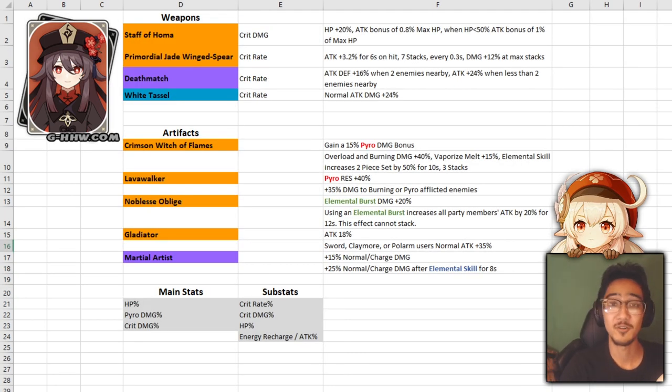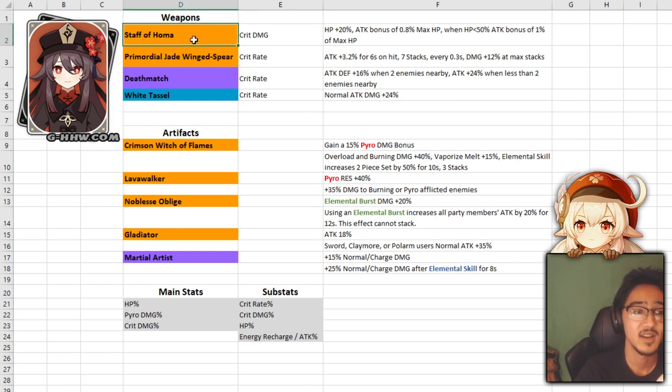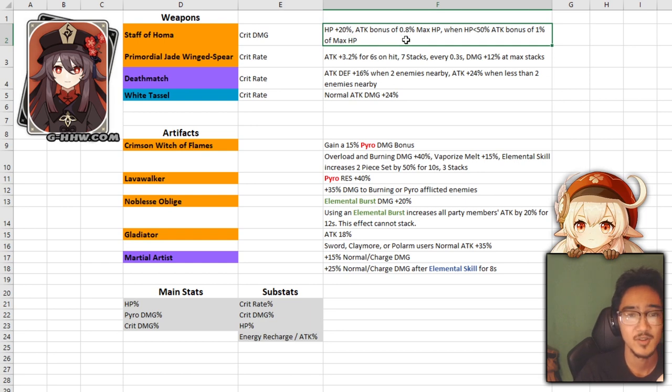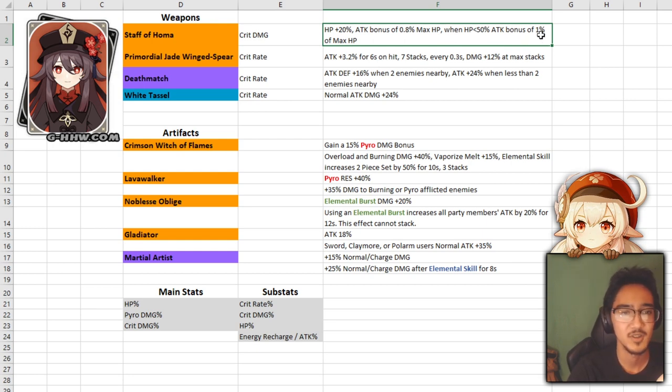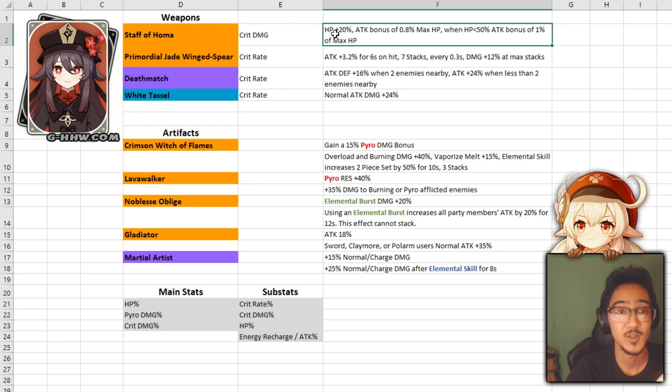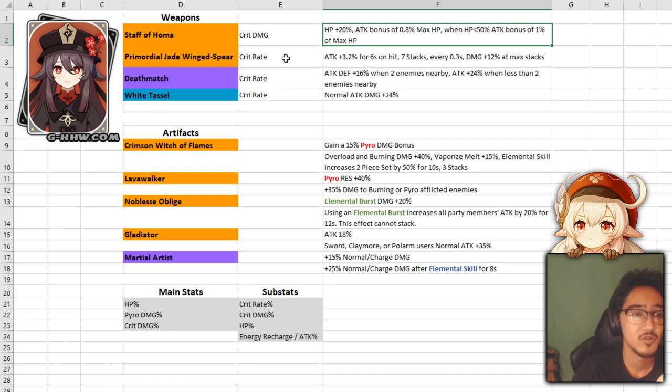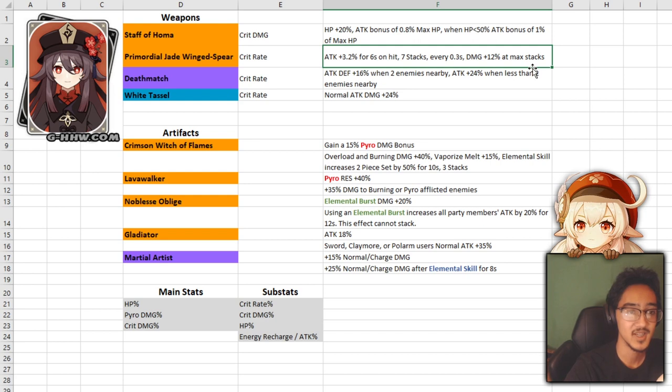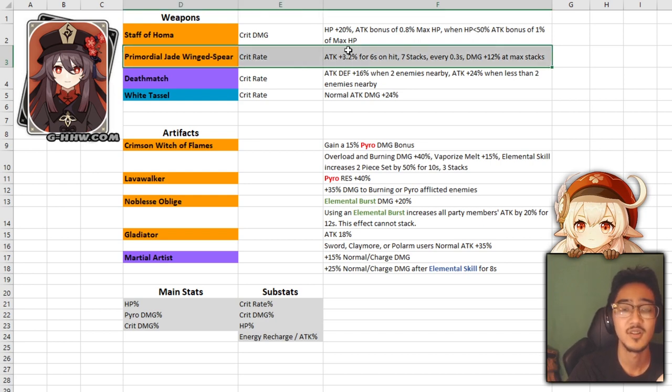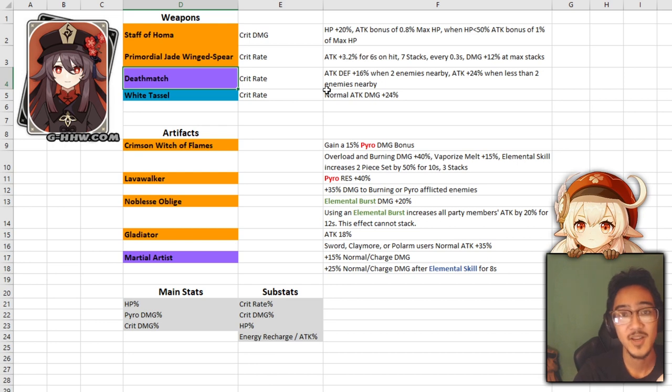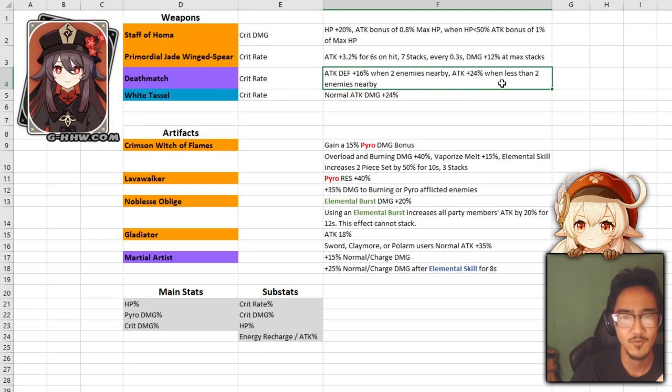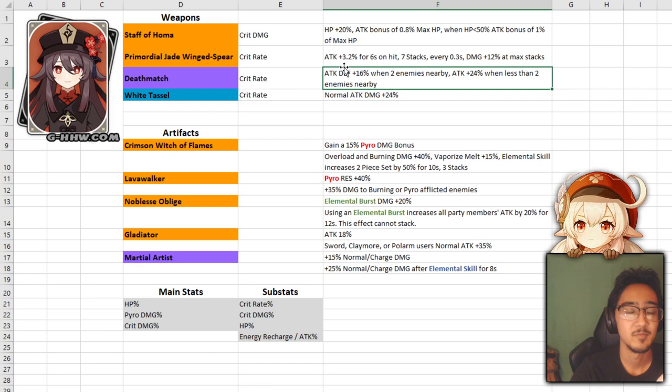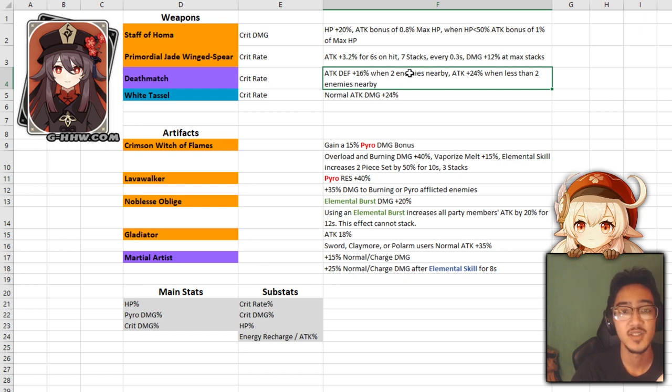And lastly, we have our weapons and artifact builds. Now the first one, we obviously have to go with her signature weapon, Staff of Homa. This is crit damage. Increase your HP by 20%, attack bonus by 0.08% of your max HP. When your HP is below 50%, your attack bonus is increased by 1% of your max HP. Pretty much like her elemental skill state, you get increased damage based on your max HP. This is always good. And you get even more HP. So I mean, it's her signature weapon, you can't really go wrong with it. Next up, we have Primordial Jade Spear. We have the crit rate, increased attack every time you hit, and then you get 12% increased damage when you have your max stacks. So this one is just another good option if you don't summon this one. Next up, we have Deathmatch, which is the battle pass weapon. Has crit rate, attack and defense plus 16% when there's two enemies nearby. Attack is increased by 24% when there's less than two enemies nearby.